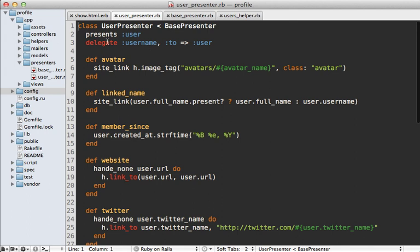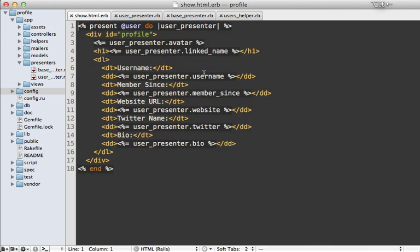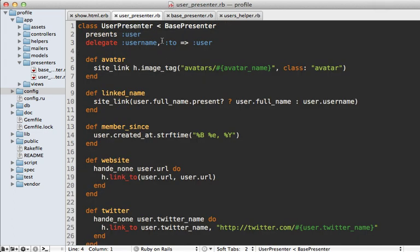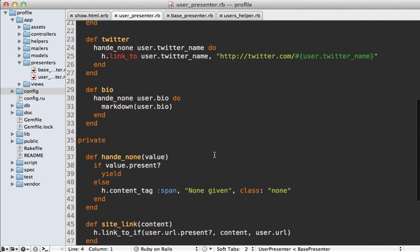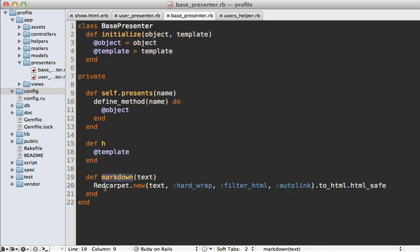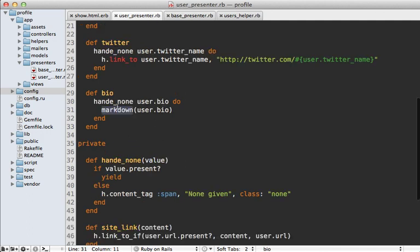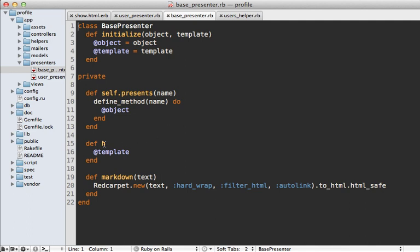A couple of points of interest: I'm using `delegate` to delegate the `username` method directly to the user because I'm just calling `presenter.username` in the view and don't need to change it. I also created a `markdown` method inside the BasePresenter because it's a generic method useful in all presenters. Also notice I'm rendering HTML with the `content_tag` method — this works great for simple tags, but if you have a lot more HTML you might want to move that into a partial or use a template language such as Markaby.